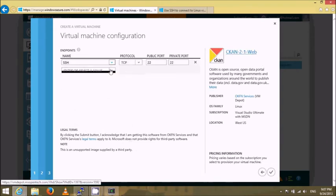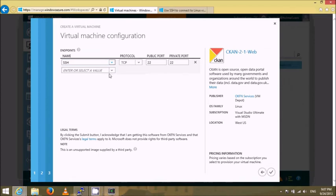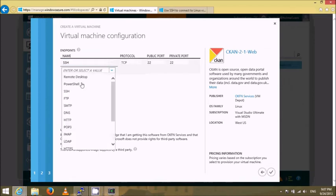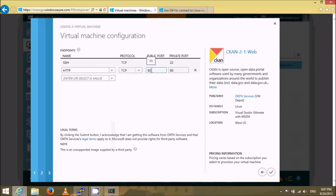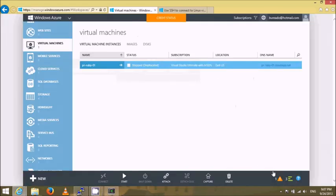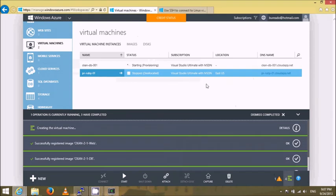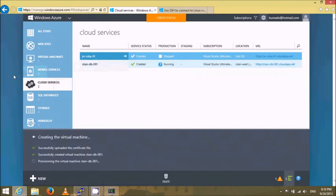Since this is the web instance, in addition to the SSH endpoint I should add the HTTP endpoint which will enable access to TCP port 80. With that I can just click and go ahead with starting the creation of the virtual machine.